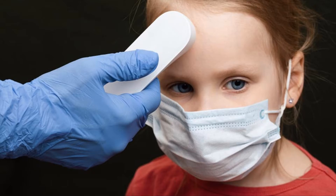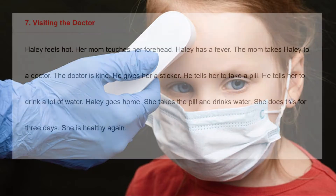Hello friends. This is teacher JB. Today we are going to start English with a story: Visiting the Doctor.